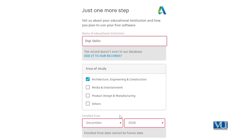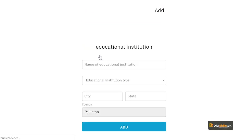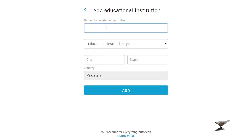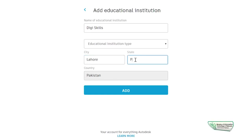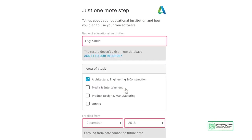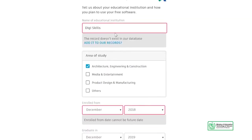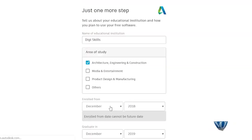We will click on next. The record doesn't exist in our database. DigiSkills which we have never added to our records, so we have to specify the city. We have to specify the state of Punjab and the country of Pakistan. We have to add it and click on the next button.